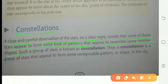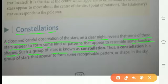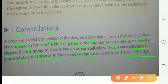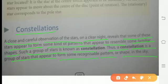Ek clear night mein careful observation ke dwara, koi star jo hain wo ek khaas aakrti ko dharan kar lete hain, kisi familiar shape ko. Such a group of stars is known as a constellation. Thus, a constellation is a group of stars that appear to form some recognizable pattern or shape in the sky. Isliye jo constellation hai wo ek group of stars hoga jo recognize pattern ya shape ko sky ke andar dharan karayega.